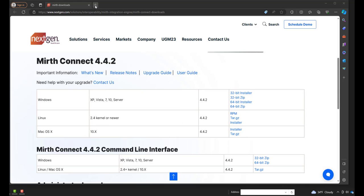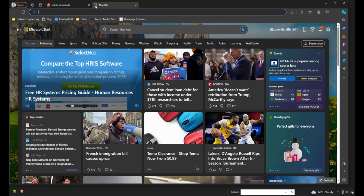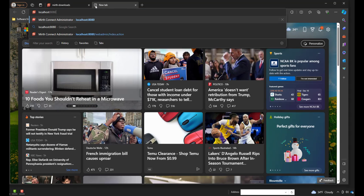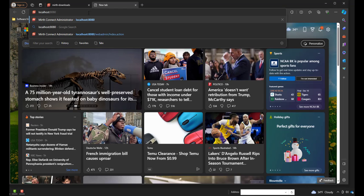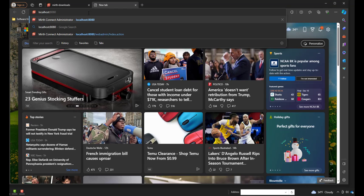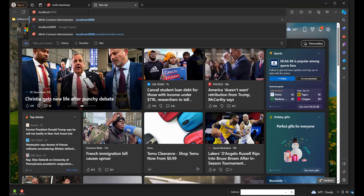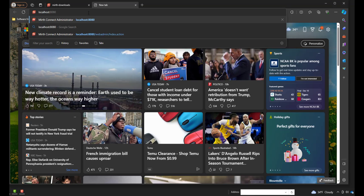Now we can navigate to our web browser again. Now we can type in localhost 8080. So this is going to take us to the default MIRTH web page so we can download the administrator. And the administrator is where we get to create, edit, and deploy our channels.